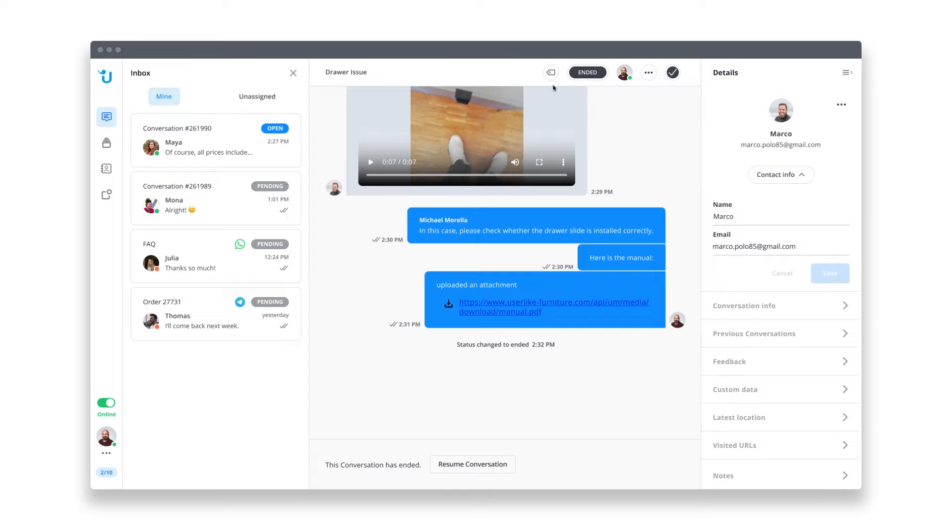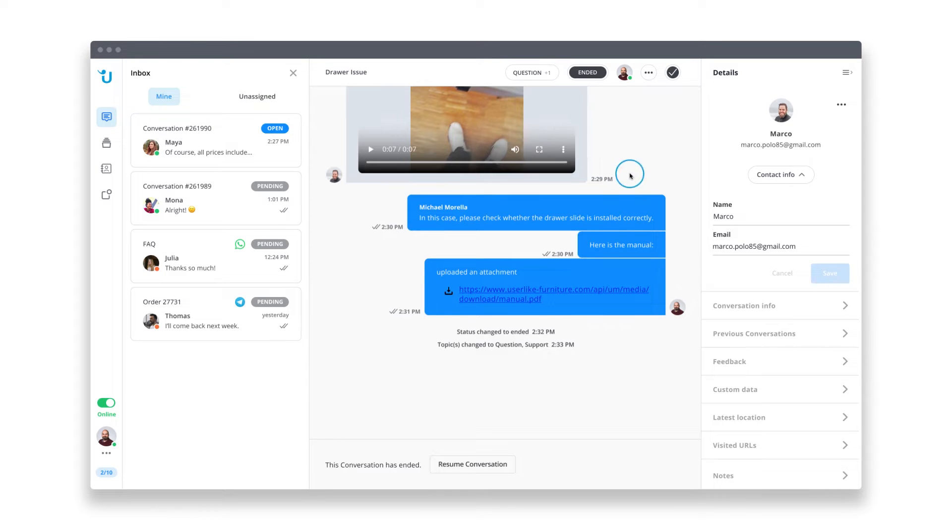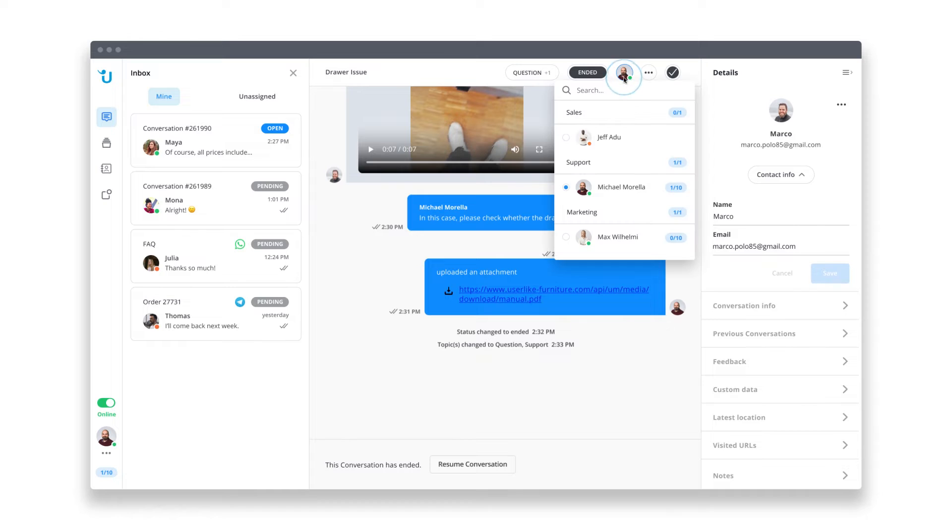Here, you can assign tags for the chat. This is helpful, for example, if you want to analyze how many chats you get for each topic. If you're not able to answer a customer request, you can forward it to one of your colleagues at any time.